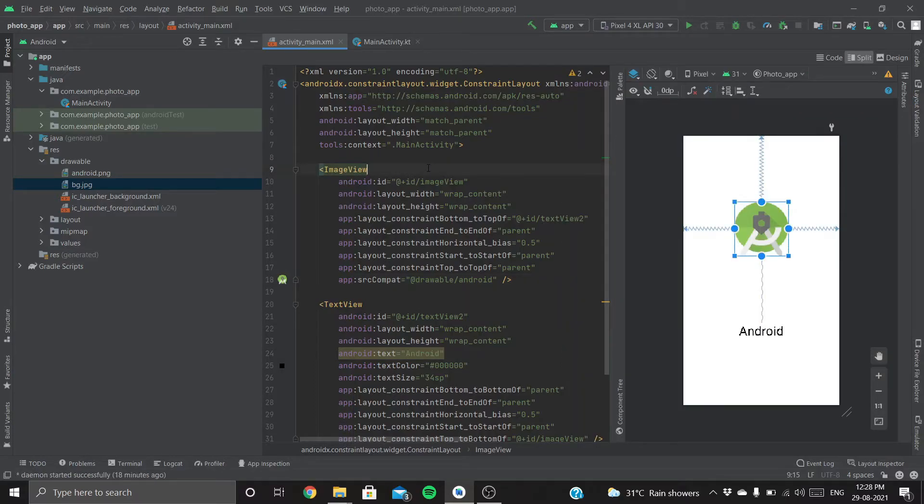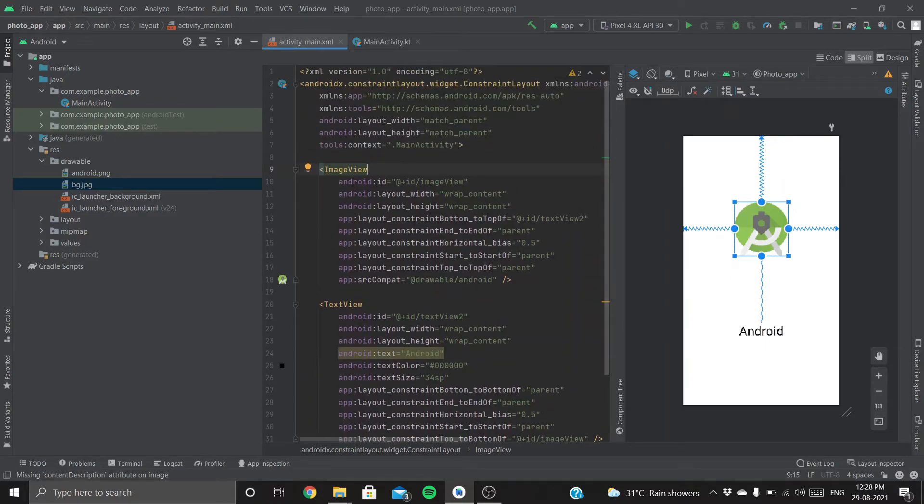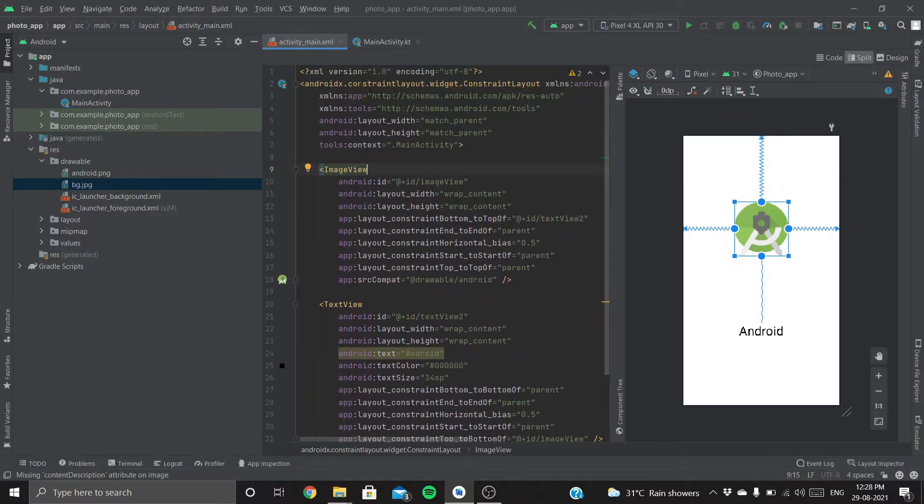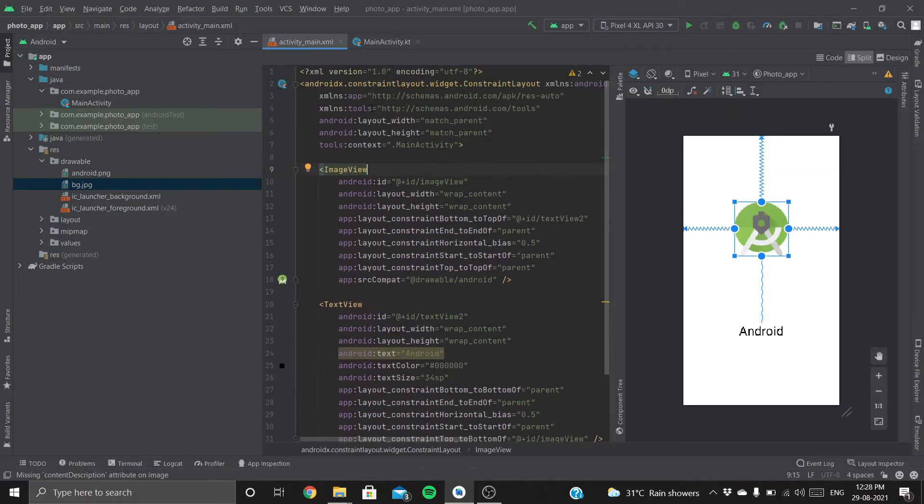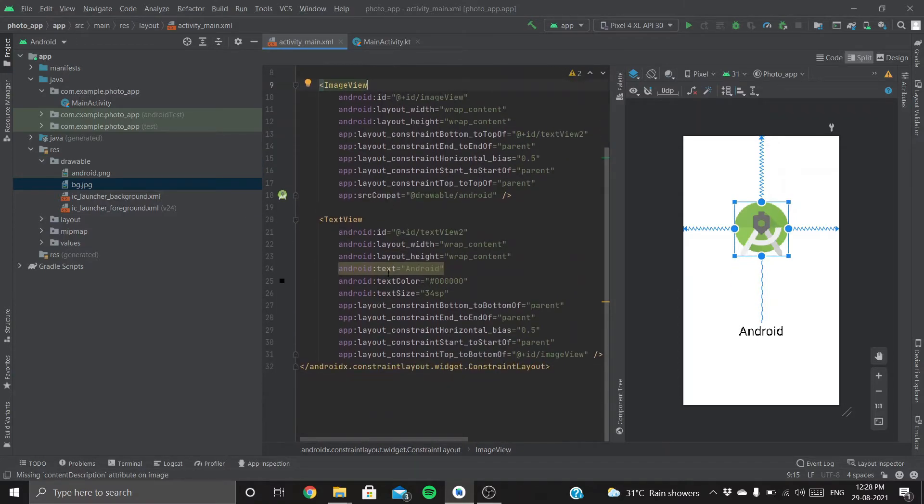Now let's change our layout's background. As we know, we are working on a single layout now—that is a ConstraintLayout. Inside ConstraintLayout, there's an ImageView and a TextView.